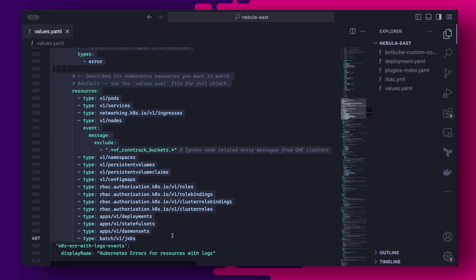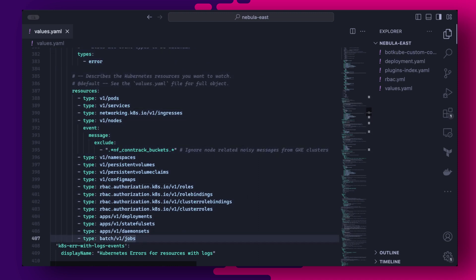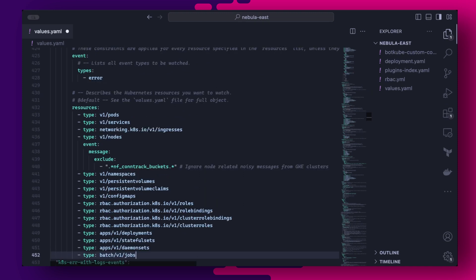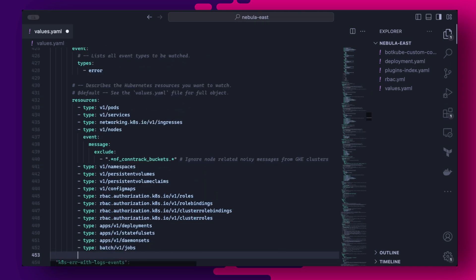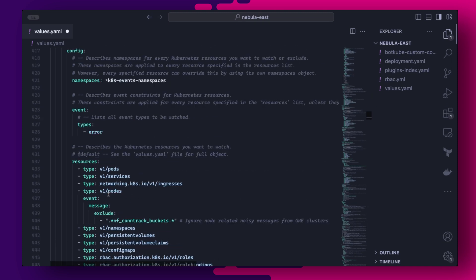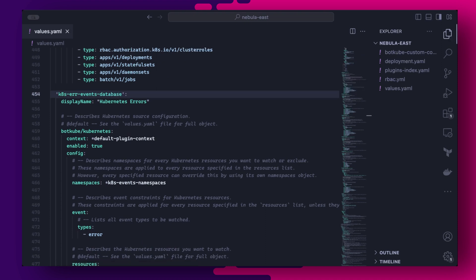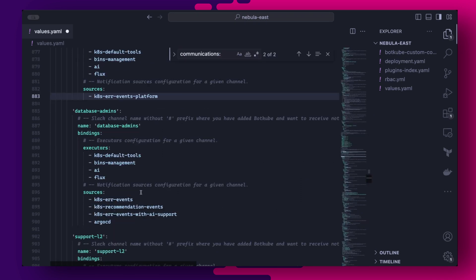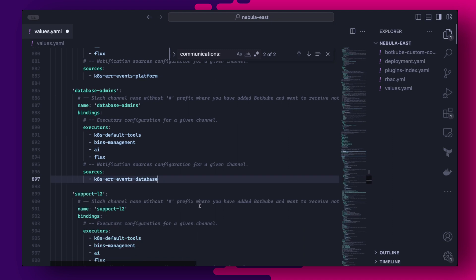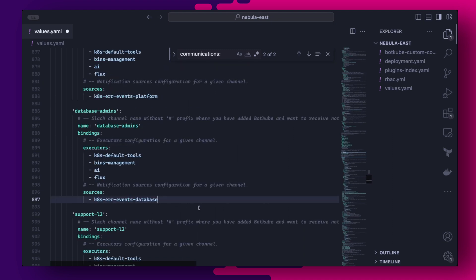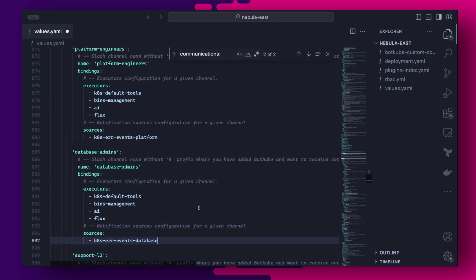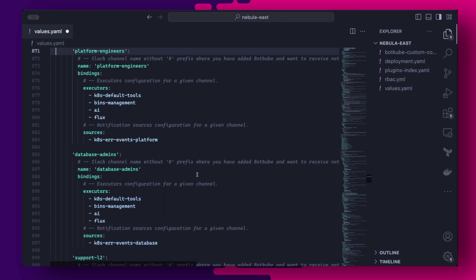So in the values file under the sources section, we can duplicate the k8 error events source a couple of times and rename to create two new sources. For example, I have here created the k8 error events database and k8 error events platform sources. These two new sources will only be used by the database admins and platform engineers respectively. So for these two new channels to receive event notifications from the new sources, we need to add the sources as bindings in the channel configurations. For the database admins and platform engineers channel, we will remove all other sources and set only the k8 error events database and k8 error events platform respectively.